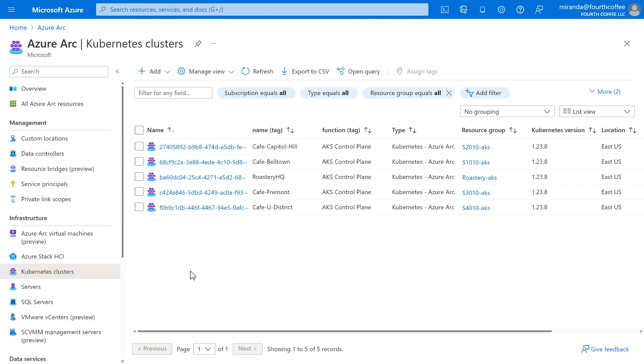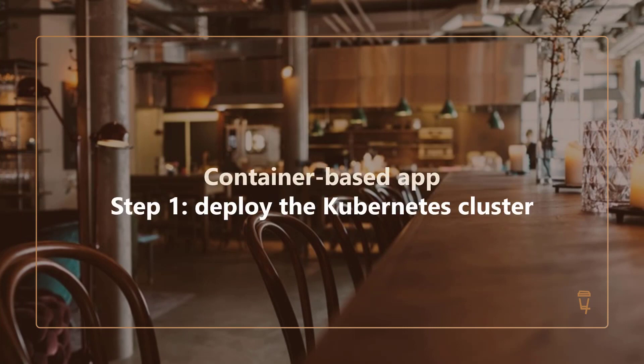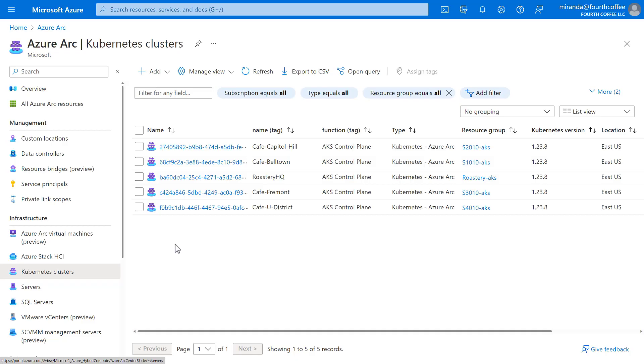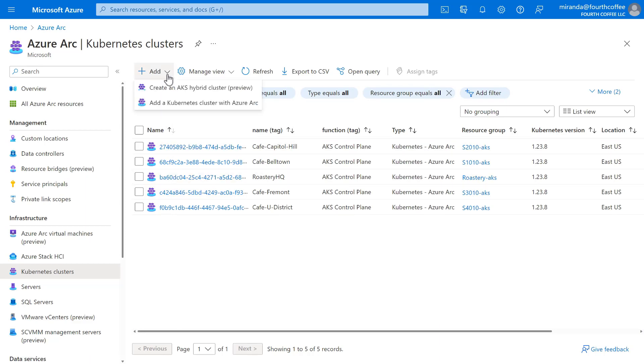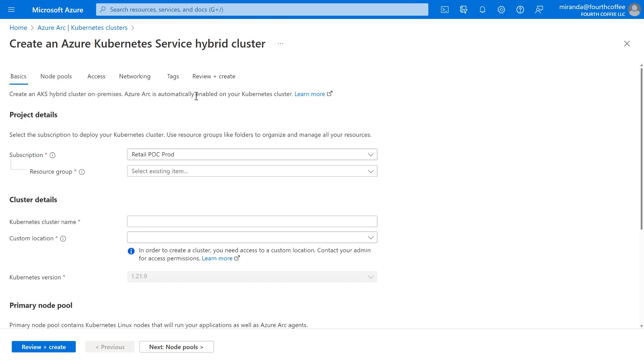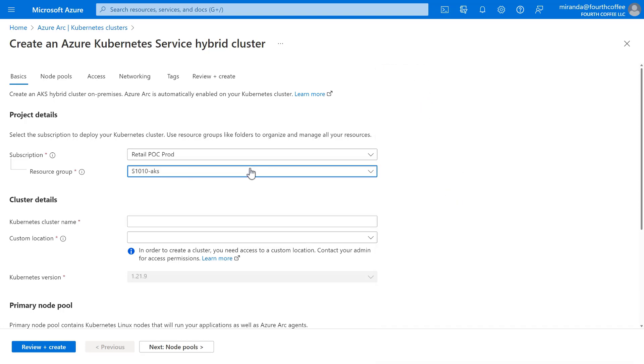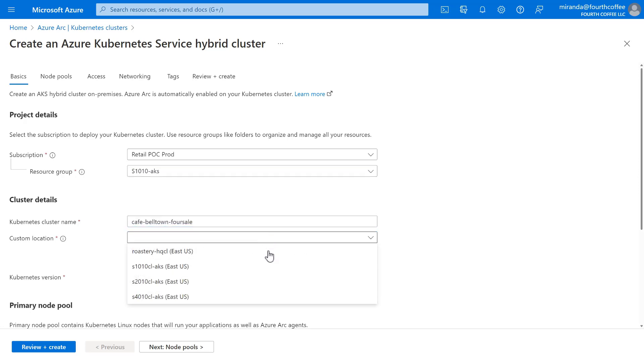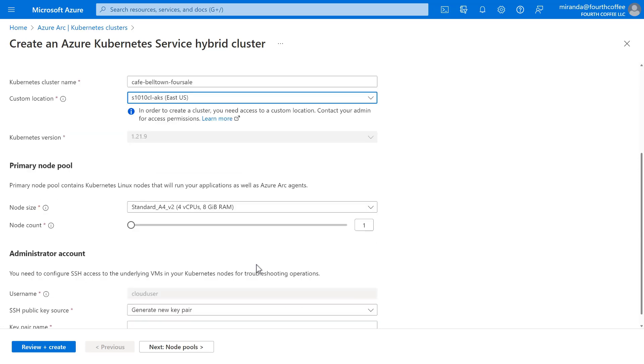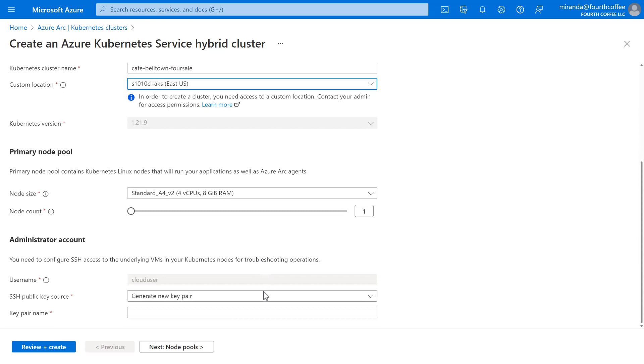We first need to deploy the point-of-sale app, which is Kubernetes-based. For that, we'll need an AKS cluster. So let's add an AKS hybrid cluster. Choose our subscription, a resource group, and give the cluster a name. We'll start with the Belltown cafe, and be sure to select the custom location that represents Belltown. Generate a new key pair in case we need access for troubleshooting, and click next.